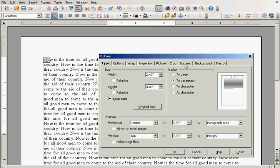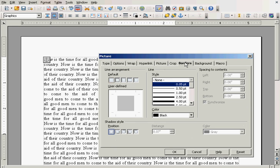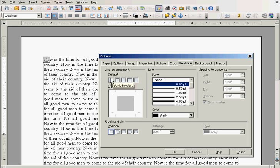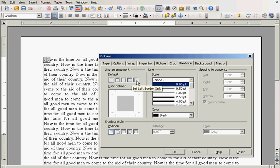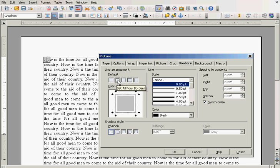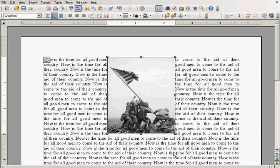And we can go and put a border in. Here, you have these little windows here showing you different ways to set your border. See here, set no borders, all four borders, set left and right borders only, set top and bottom borders only, set left border only. Well, I'm going to go for set all four borders. I'm going to click OK just to show you what it looks like. Now, you see there is a line around the picture. That's the border.